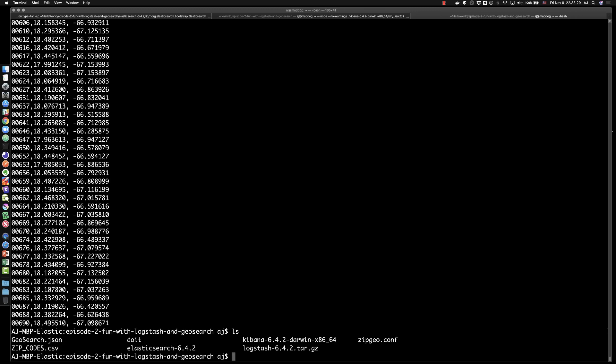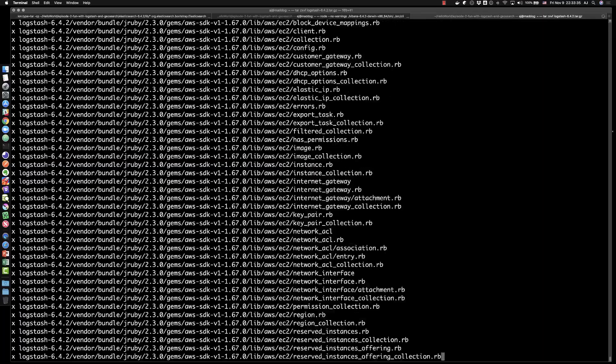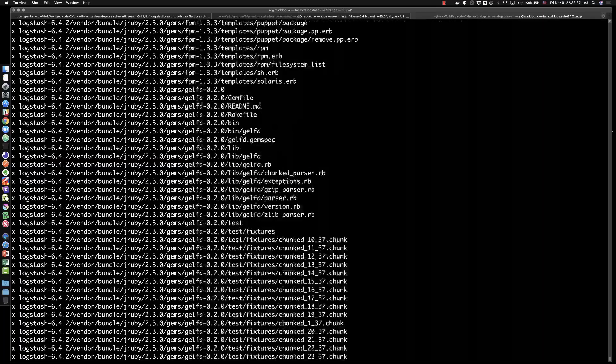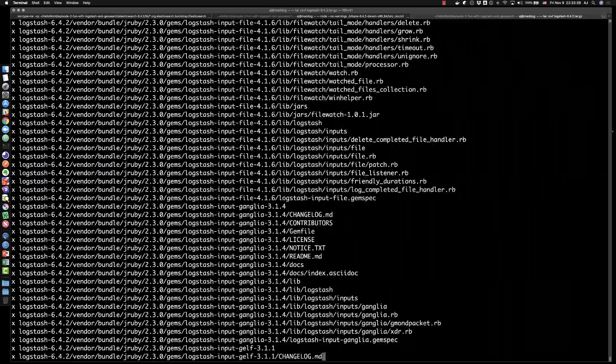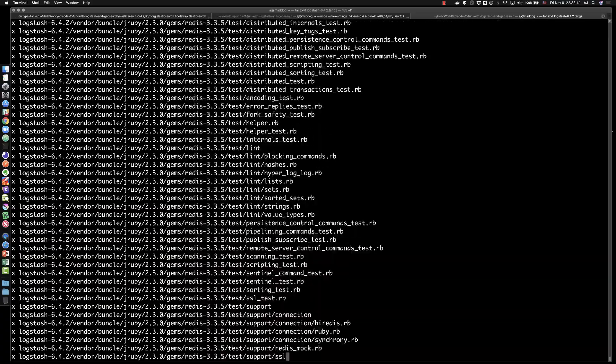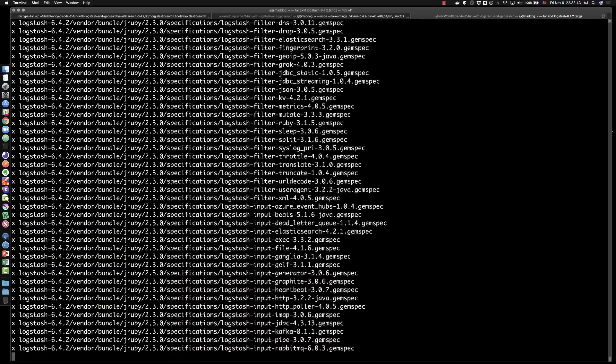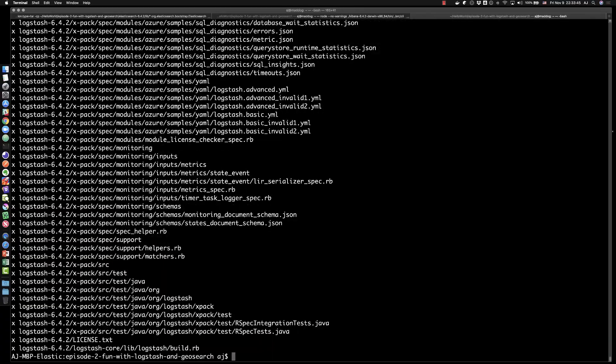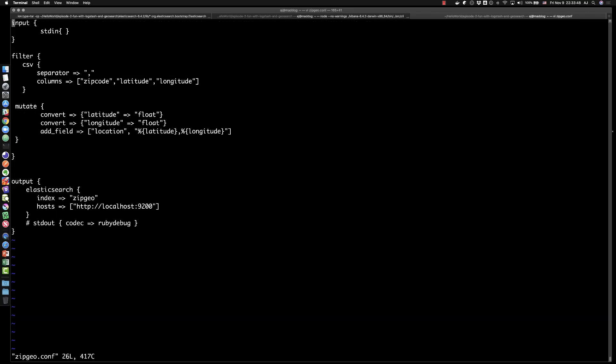Alright, I'm going to unzip the Logstash that I downloaded. And we're not going to do any configuration inside of that, but we are going to talk a little bit for a few minutes about the Logstash configuration itself once this is done extracting. Okay, so let's look at the zipgeo configuration file that we're going to use.